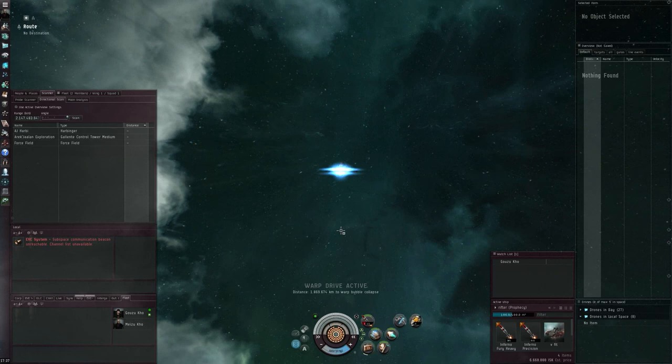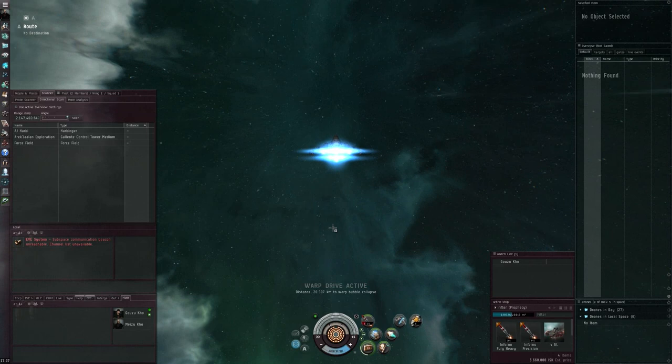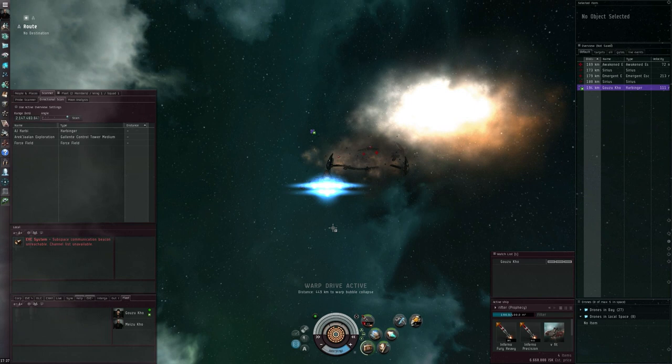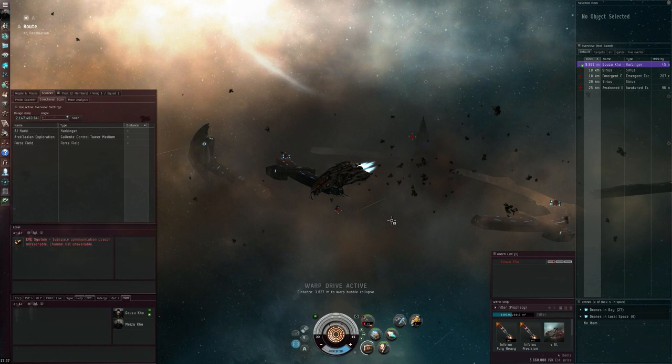Because it just so happens that Zack made a pretty interesting video about wormhole space. That it's actually best to try and look for a wormhole with a C1 or a C2 static so that you can actually constantly find new sites to do in different wormholes.